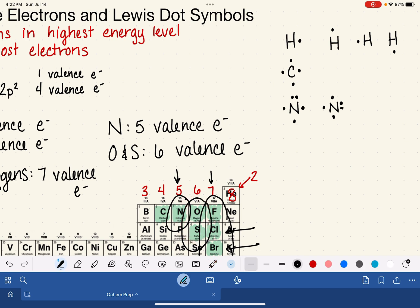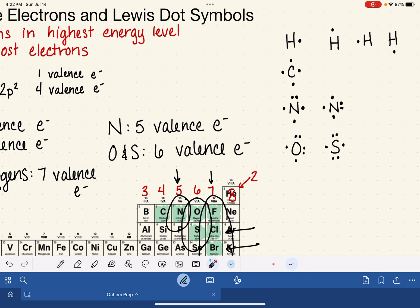Oxygen and sulfur both have 6 valence electrons, so their Lewis dot symbols look the same. We put six dots going around the clock, resulting in two pairs and two unpaired electrons. You can arrange them symmetrically — either representation is fine.